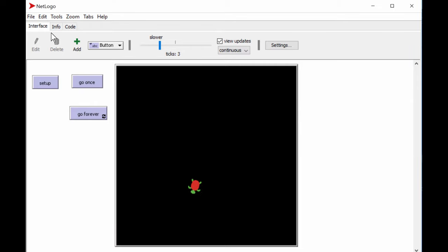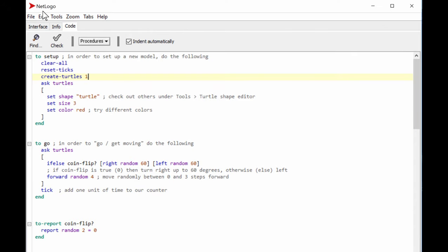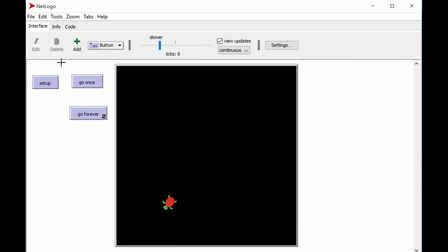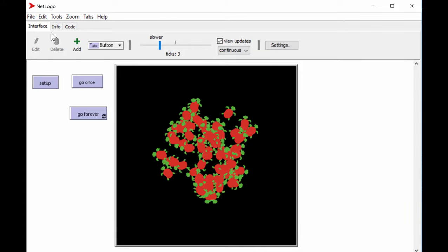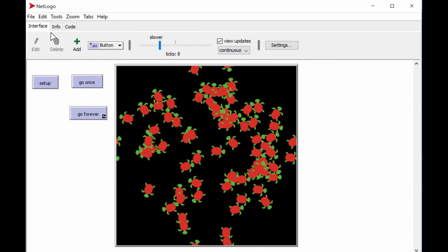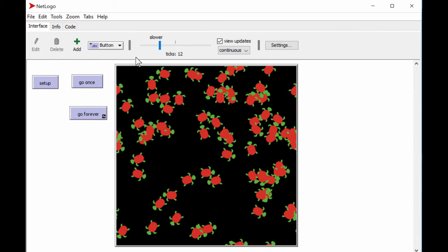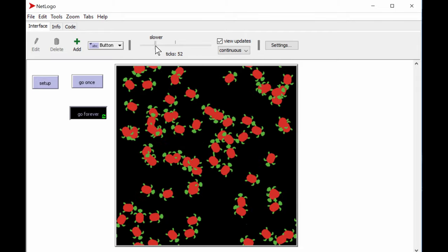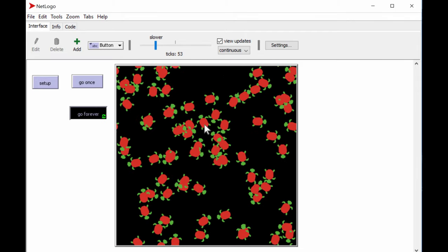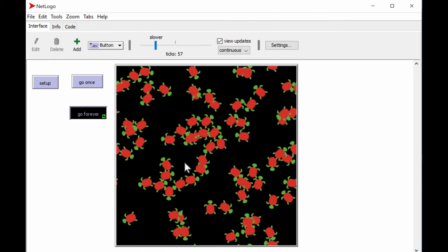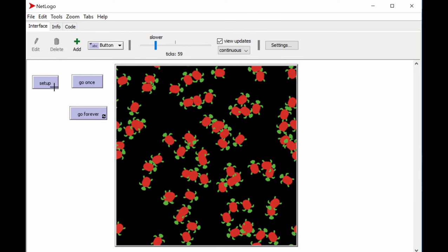Let's scale up from one single turtle to a society. Going to the code, instead of one turtle, let's create 75 — that's a pretty good group. Pressing setup with 75 turtles gives us a big ball of turtles. If we make them all walk, they all take random coin flips, so they're slightly different in their movement — an entire turtle society randomly walking around.